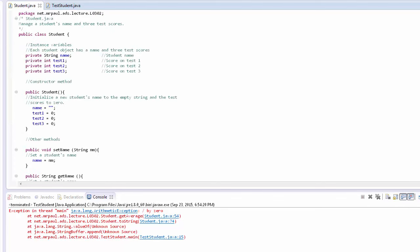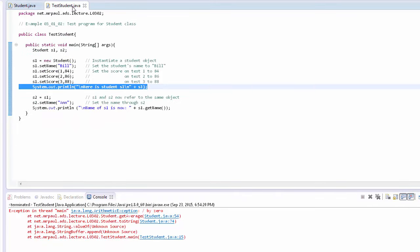Now, maybe you'll notice at the top of the test student class, we didn't actually have to have any import statements that brought in the student class in the same way that you might have had to do with, say, Scanner or Random or one of those other classes that we imported into a program.